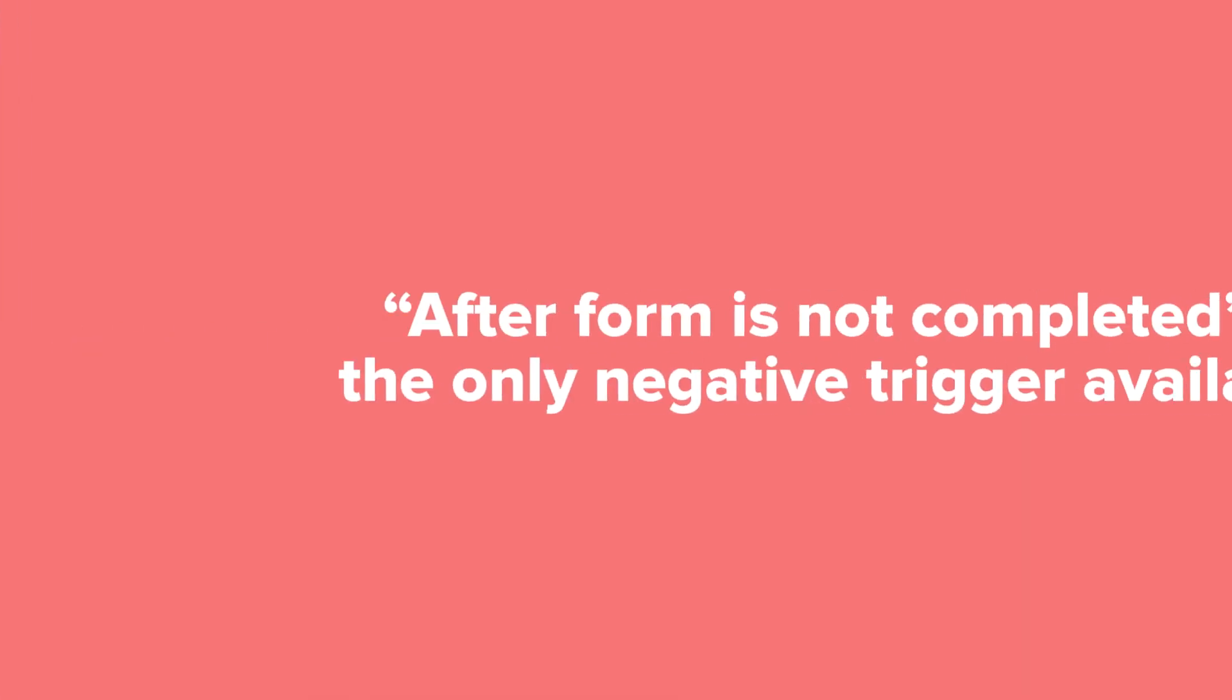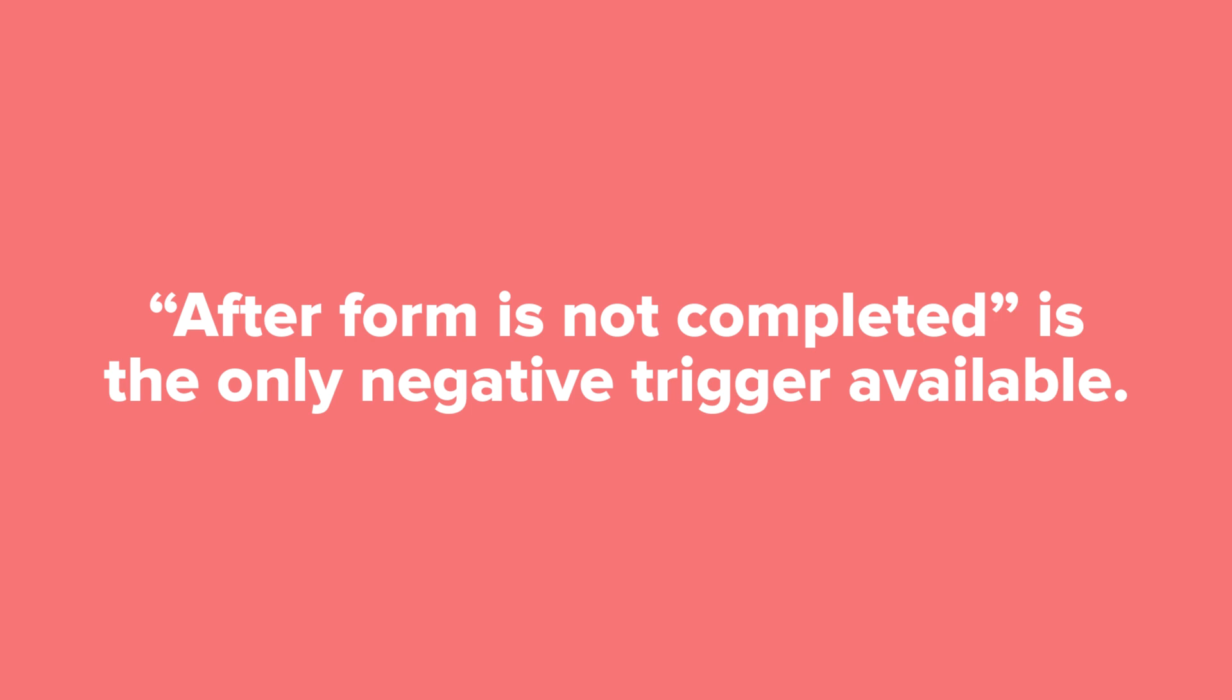After form is not complete is the only negative trigger available. We do not currently have triggers for when a contract is not completed, an invoice is not completed, or an appointment has not been scheduled.